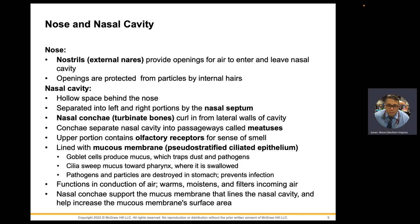The air needs to be warm and moist. That moist, semi-aqueous environment also aids in the functions of taste and smell because they're both related.